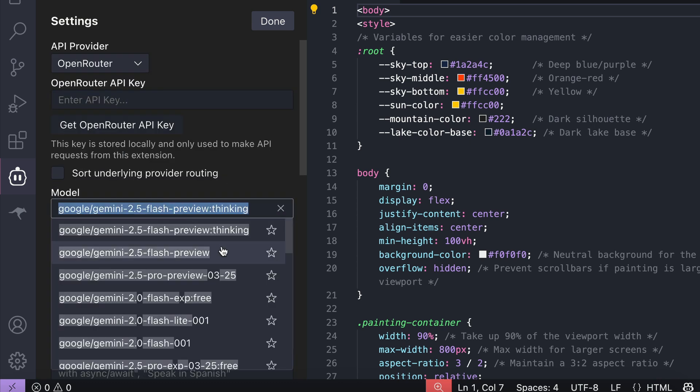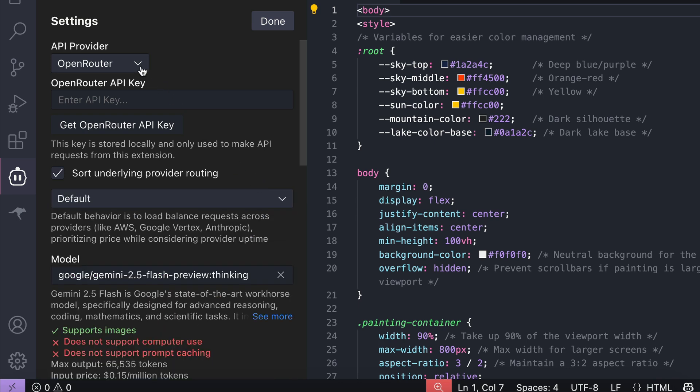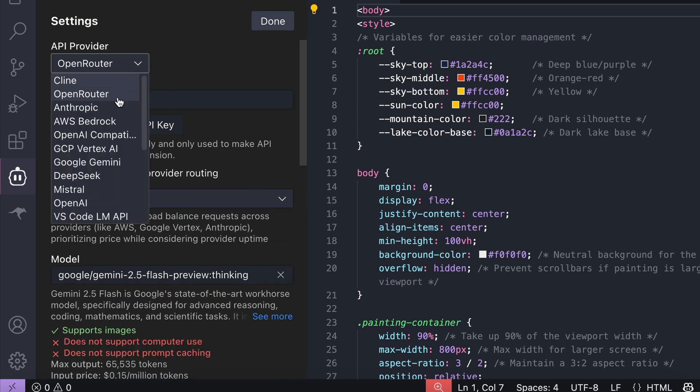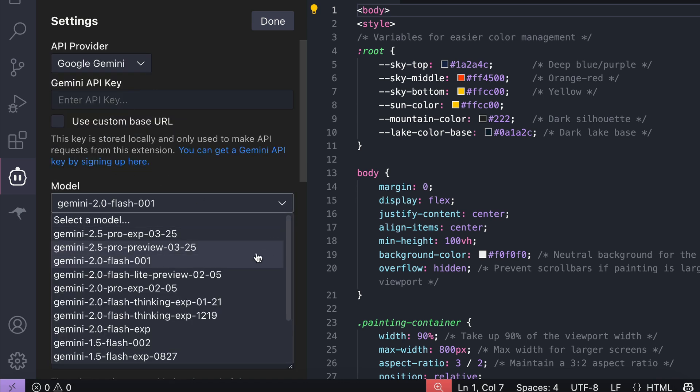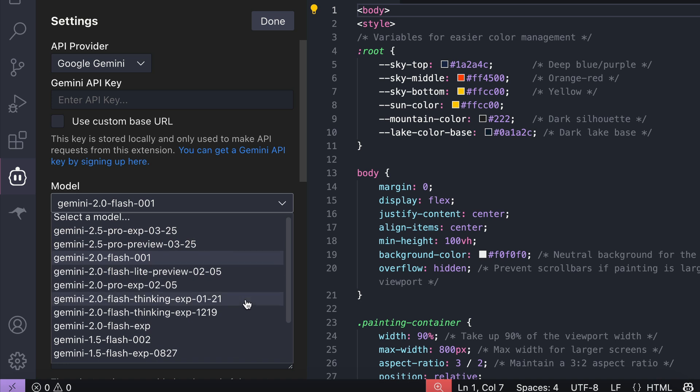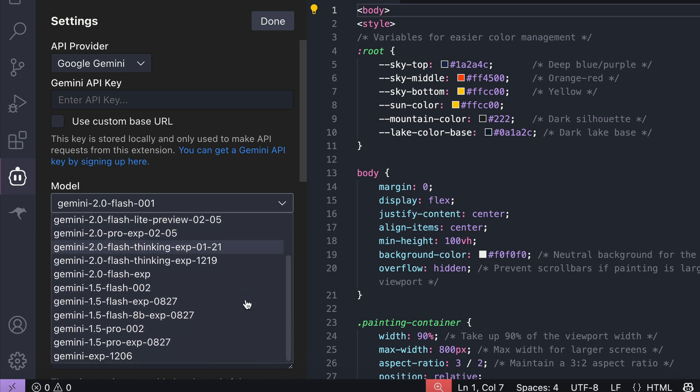Now, you're probably thinking, why not just use Gemini as the API provider? Well, that's because Client hasn't updated the model list in Google Gemini yet, at least when I made this video, as you can see here, and there's no way to add model ID in Client. I'm pretty sure they will update this later, so if you see the 2.5 flash model here, go ahead and use it.